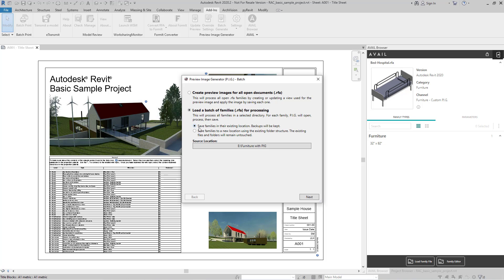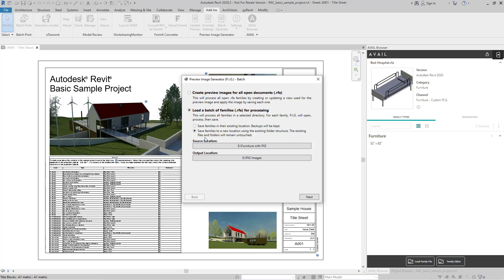Then I get two more choices to either save families in their existing location or to save families to a new location. I'm going to go with that one because the existing files and folders will remain untouched. I don't want to mess with my existing folder structure. All I'm looking to do is to generate these nice new images.